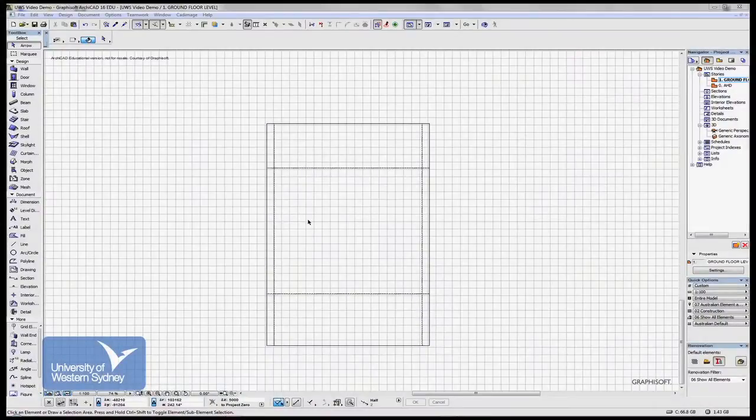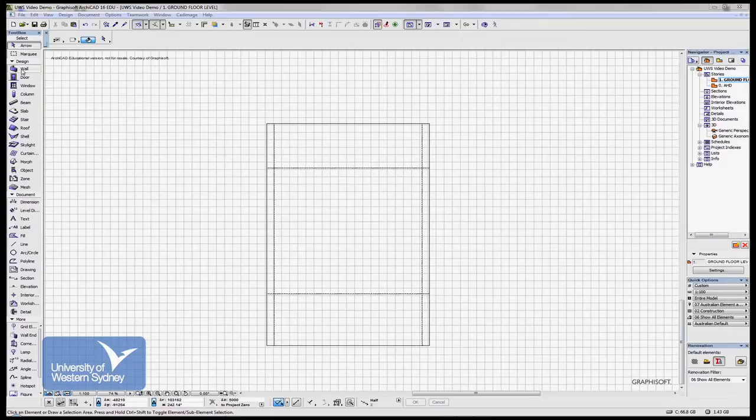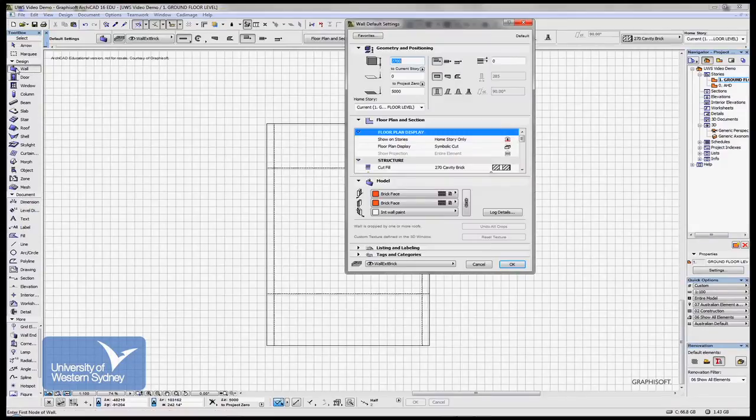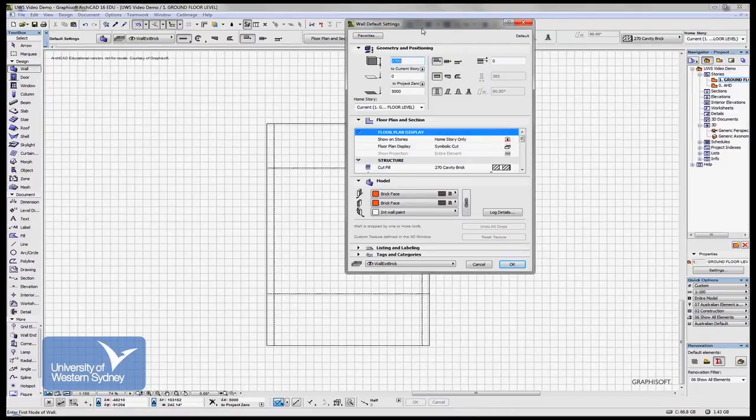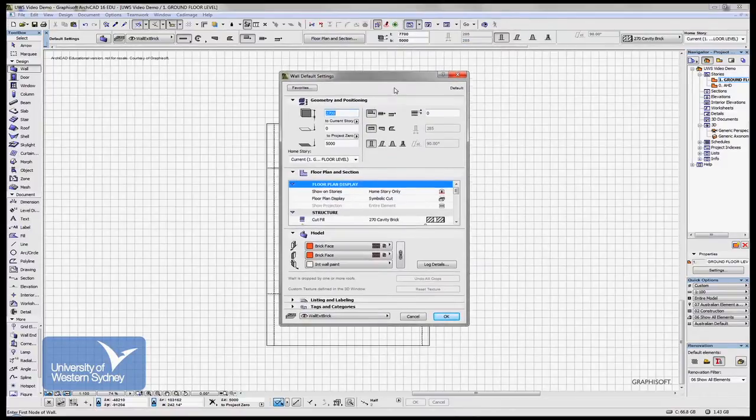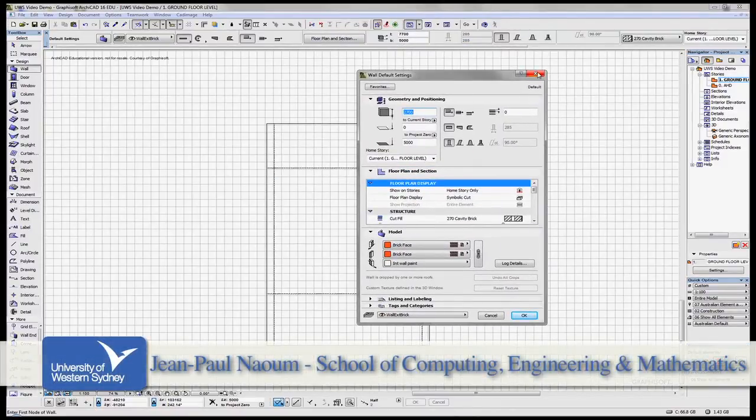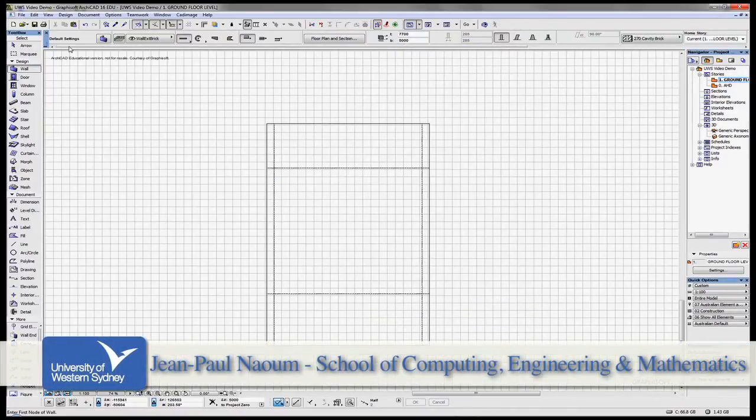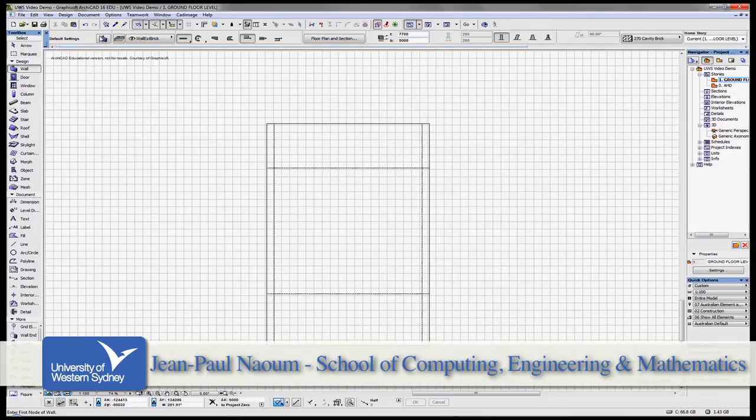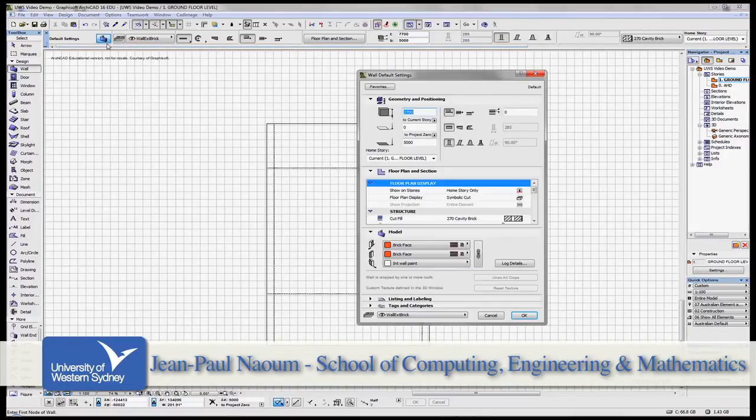Let's have a look at the wall tool in a little bit more detail. Double clicking the wall tool opens up the dialog box. I can also open the dialog box by clicking this button here once. It does the same thing.